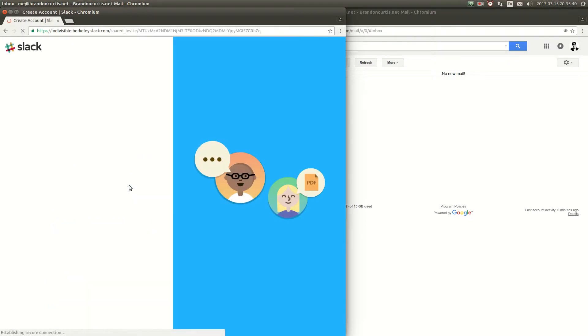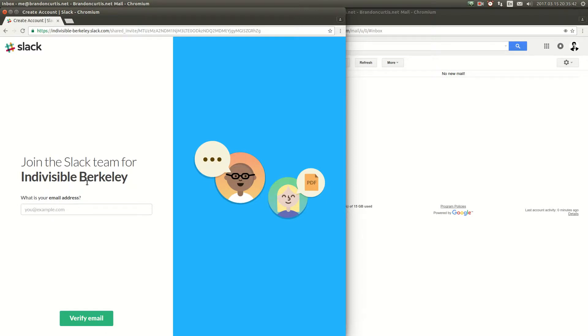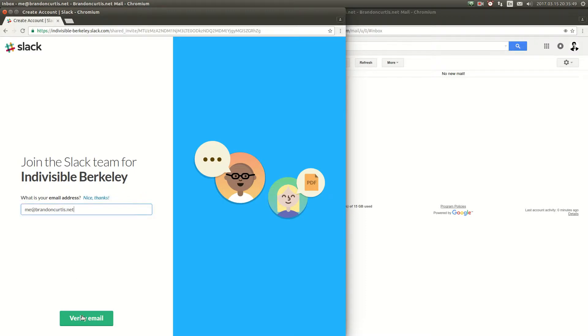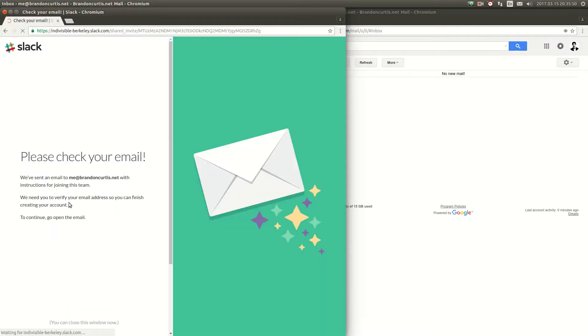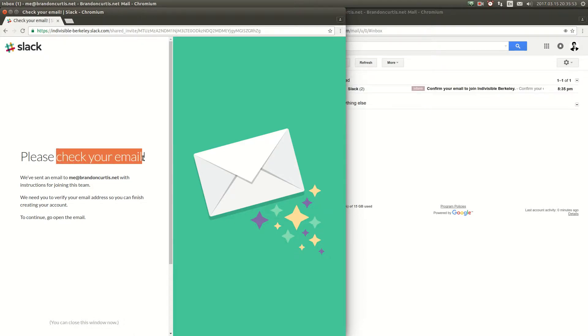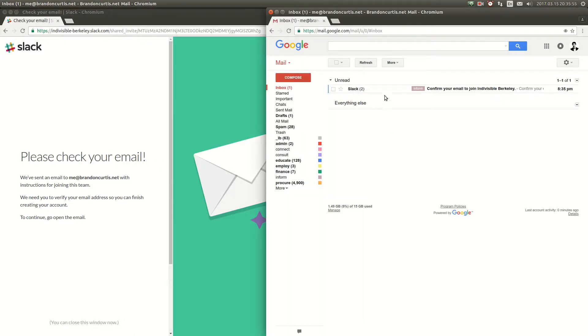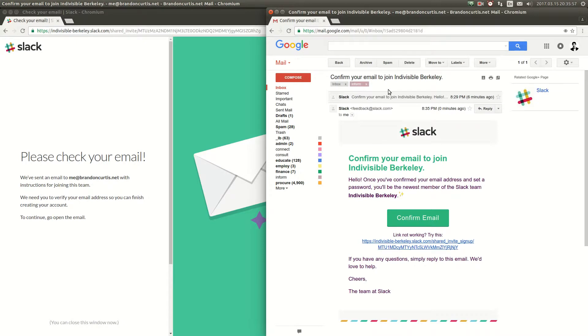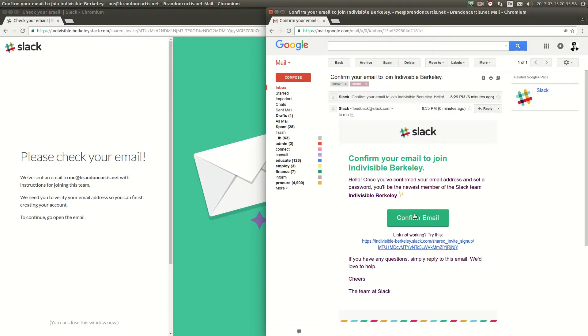Once you click on that link it will ask you for your email address. Put a real email address in here because you'll need to be able to confirm that address in order to activate your account. You should get an email within a few seconds. Open that email and click on the confirmation button inside of it.